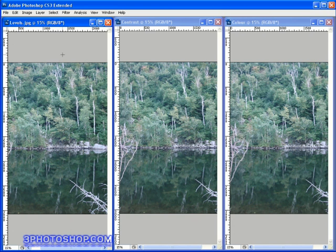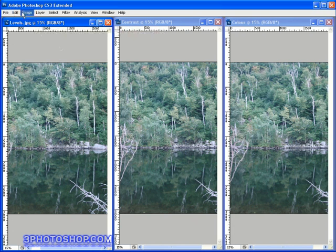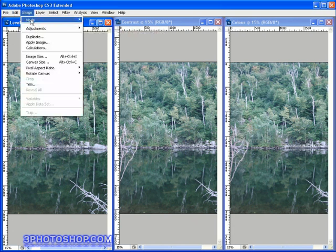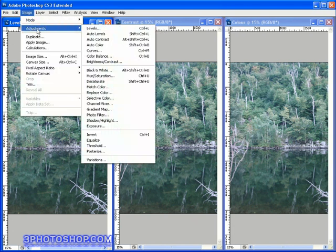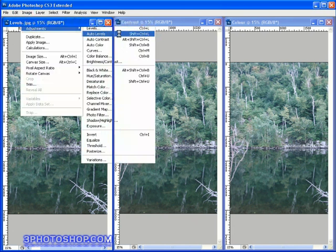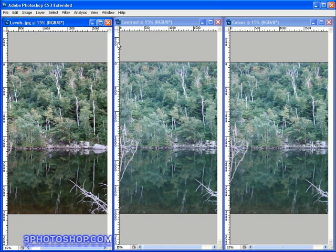I'm going to select the Levels image, and then I'm going to come up here to the Image menu, select Adjustments, and then choose the Auto Levels command. And straight away, with what could have been just one action, we've made a big adjustment to the image.